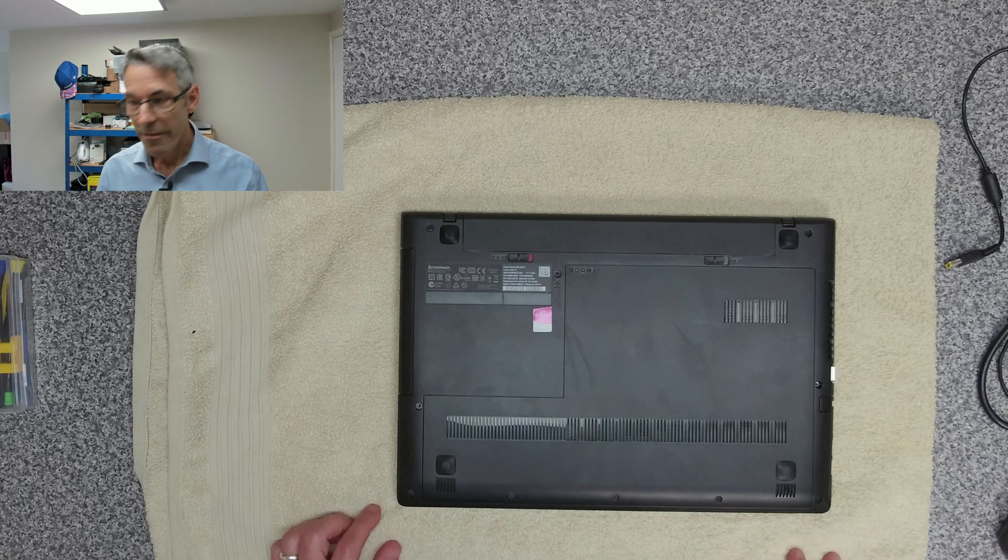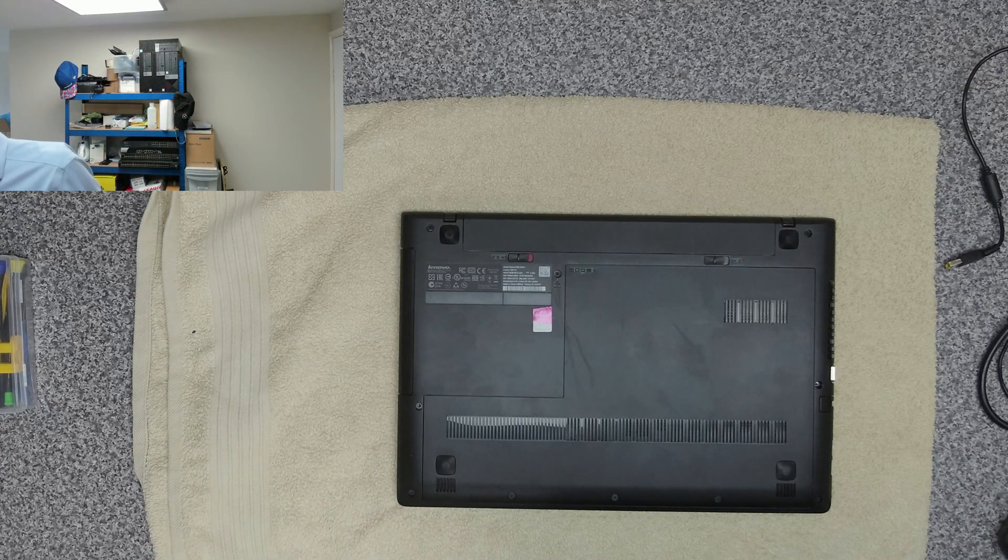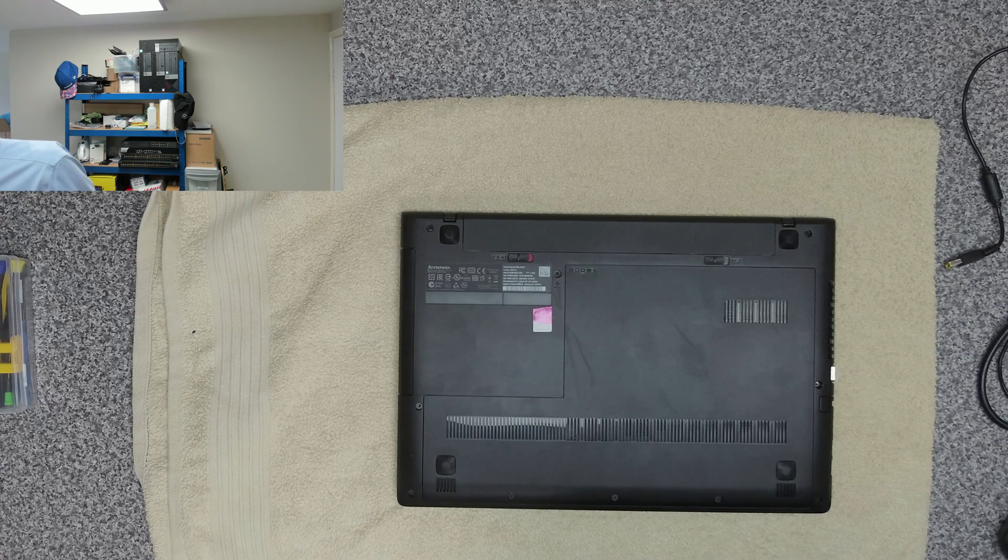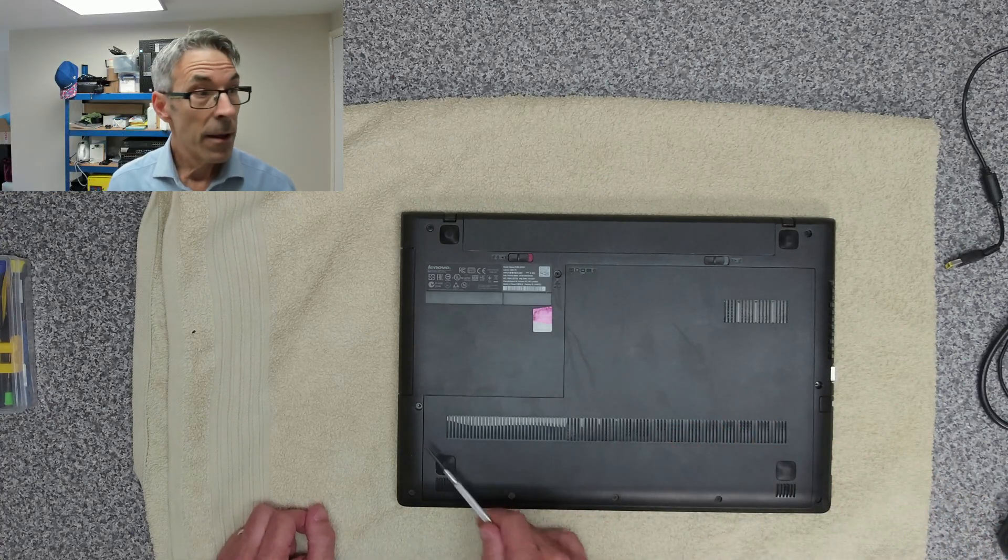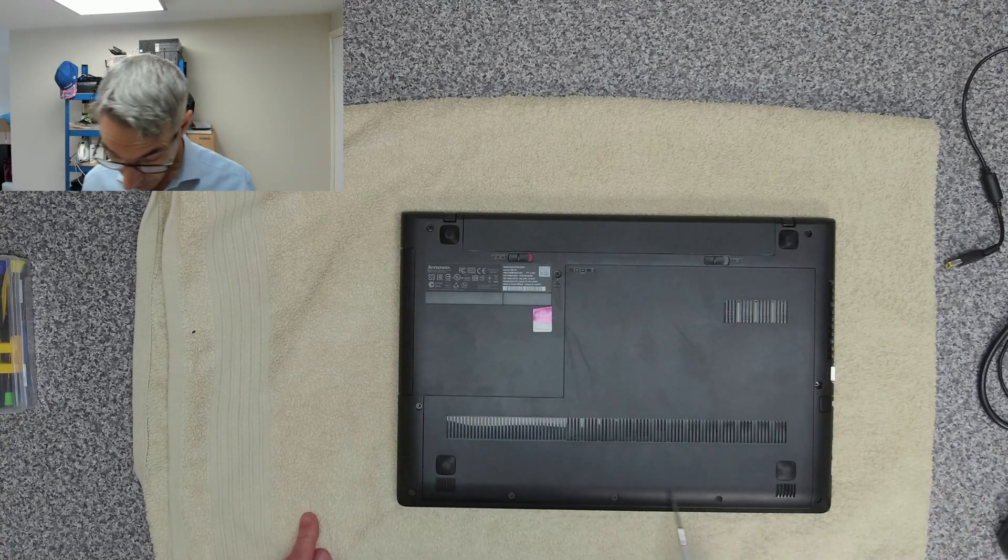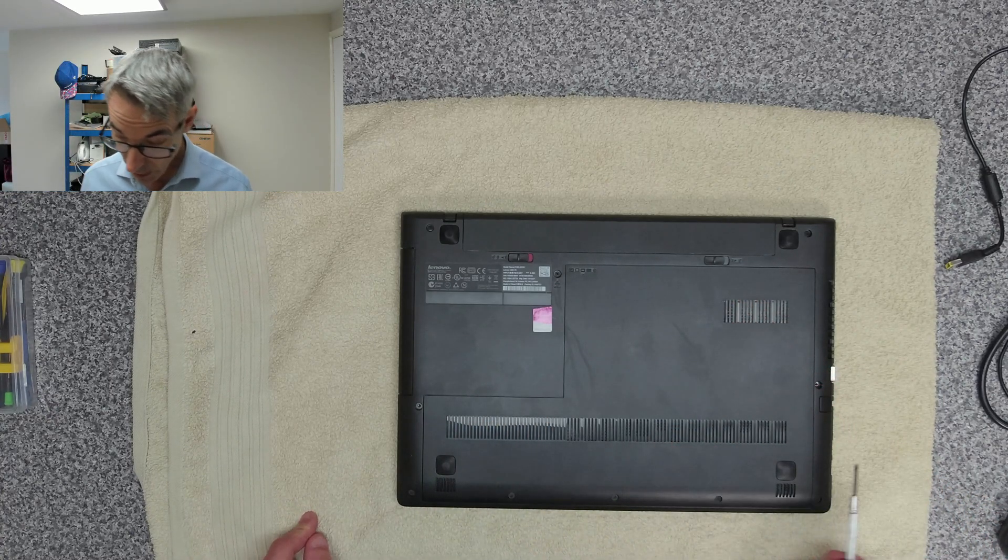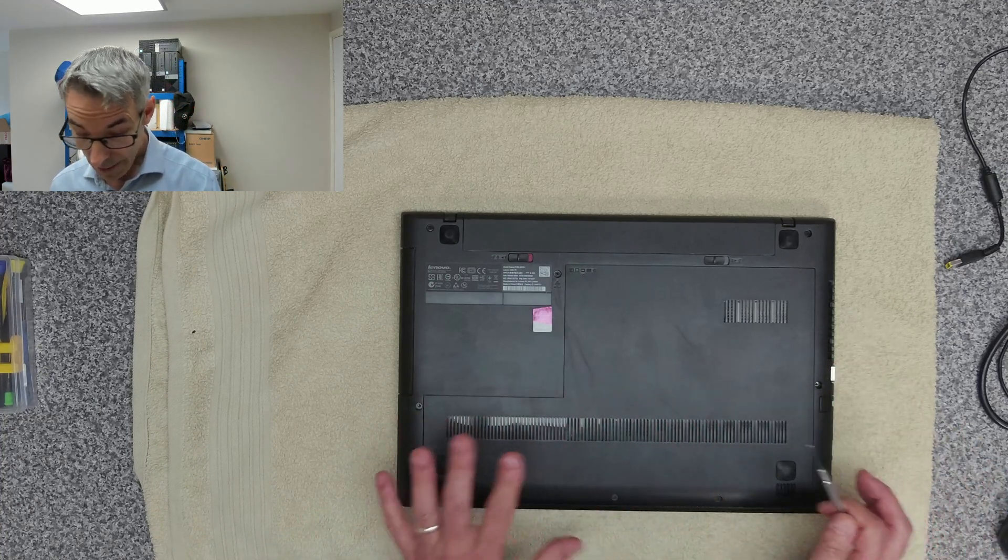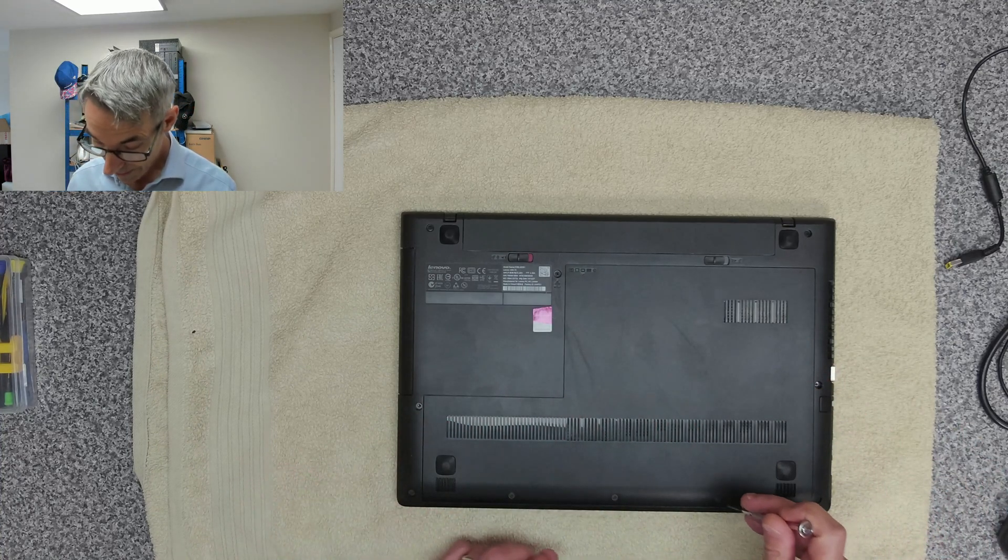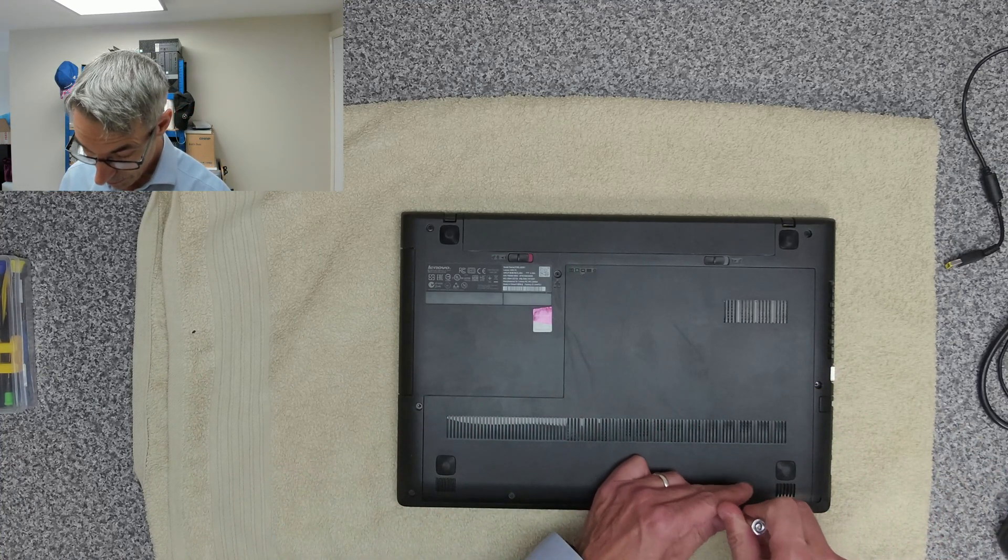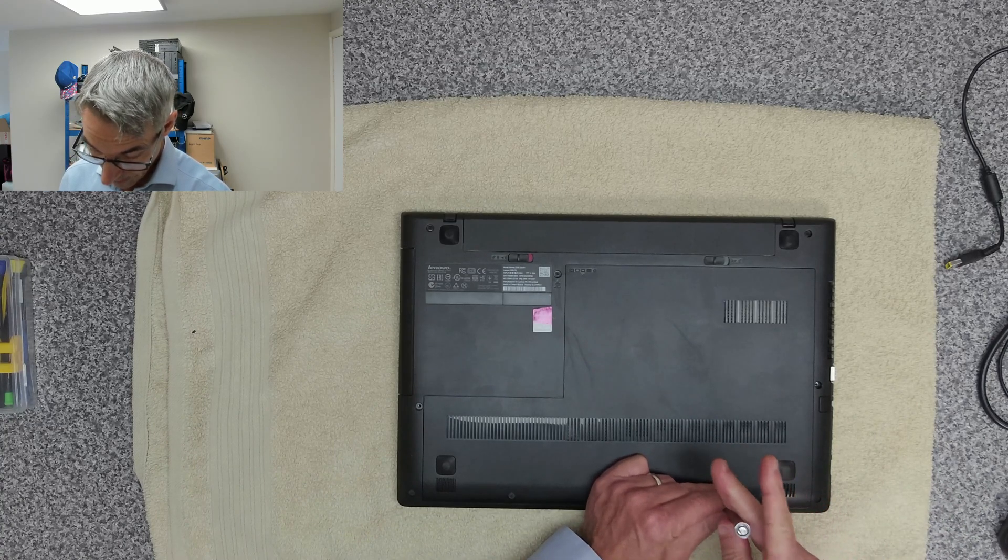This one should be fairly straightforward. It's just a matter of removing this panel here. We've got three screws on the bottom of it. We should be able to take that apart and we can then also get to the fan and give that a good cleanup as well.